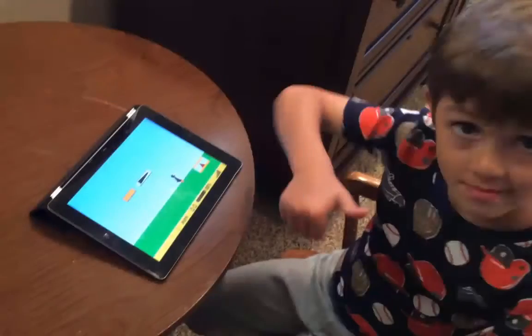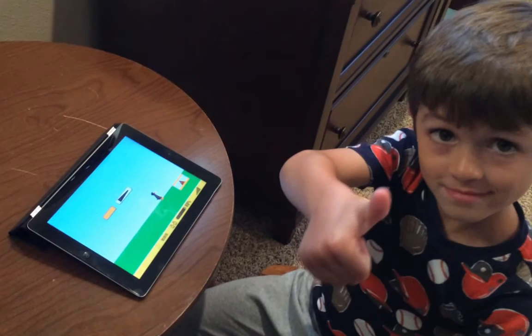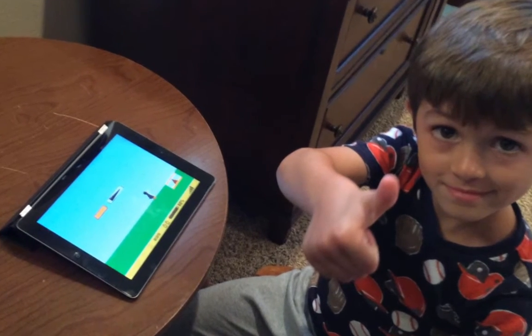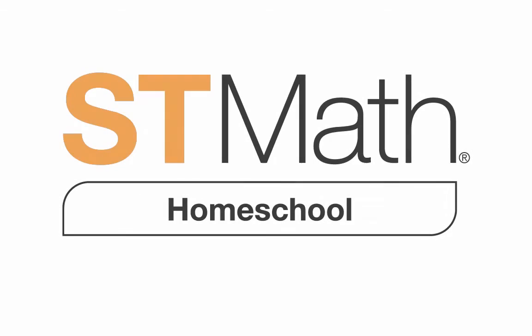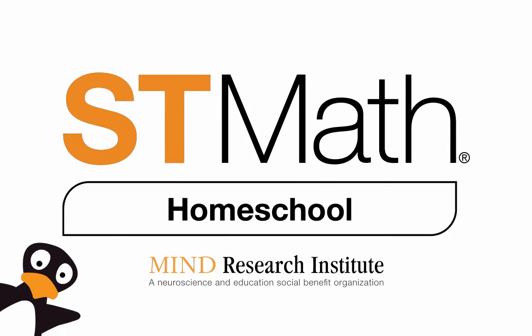Cultivate your child's creativity and unique problem-solving abilities. Bring home the power of visual learning with ST Math Homeschool!